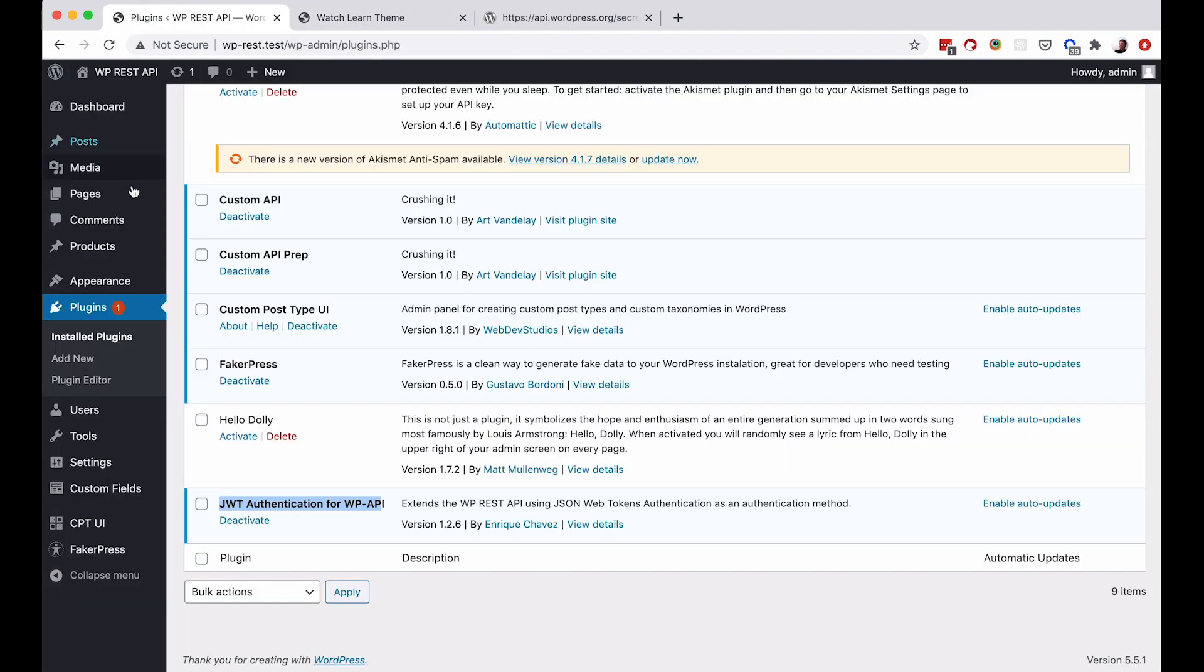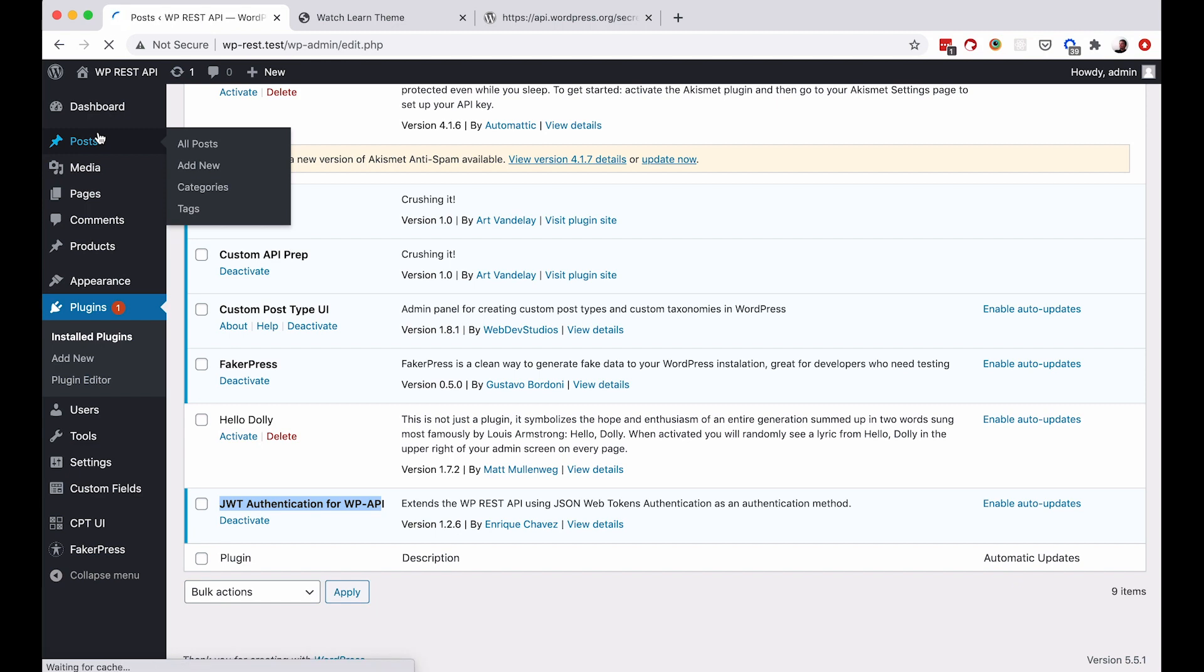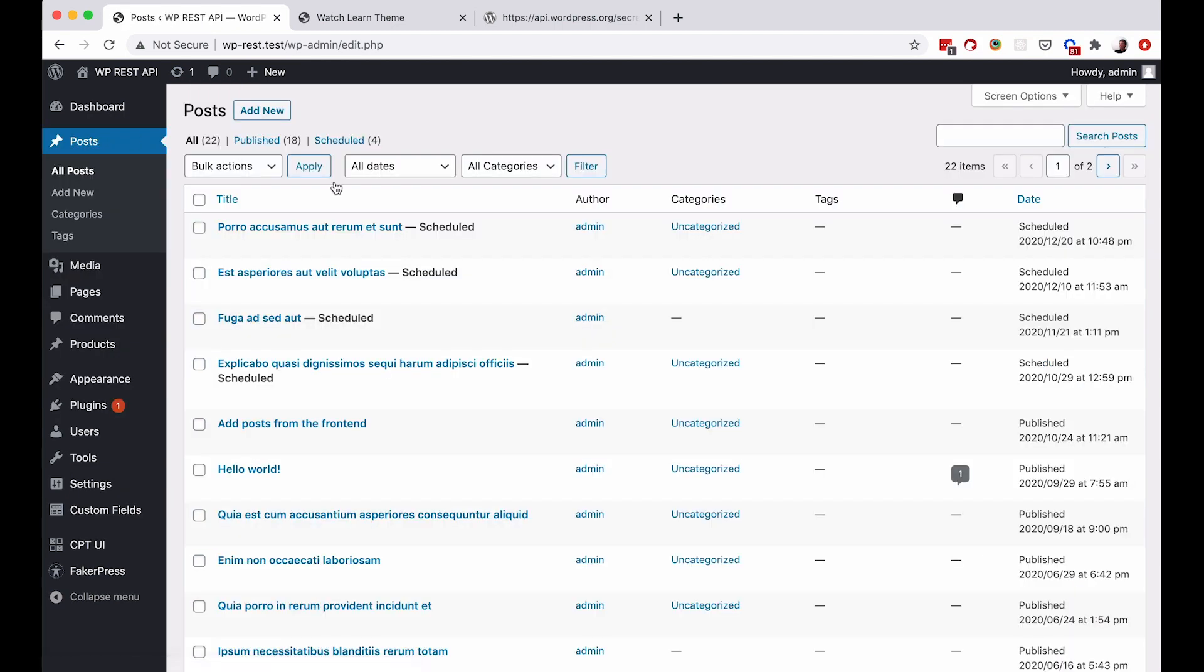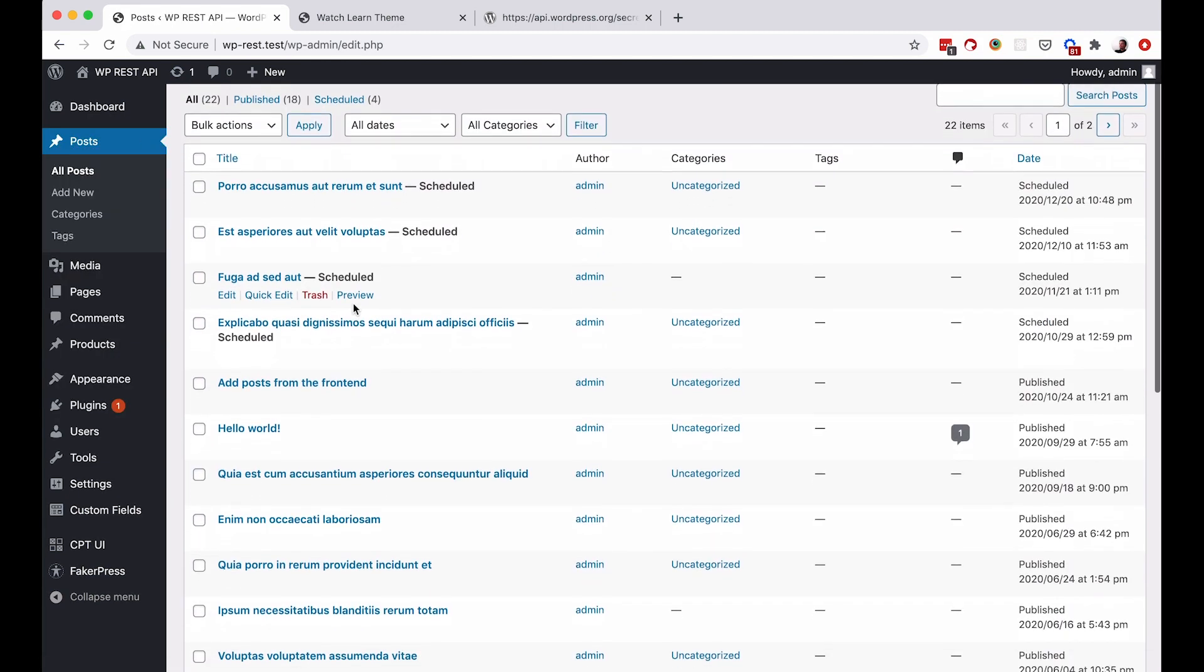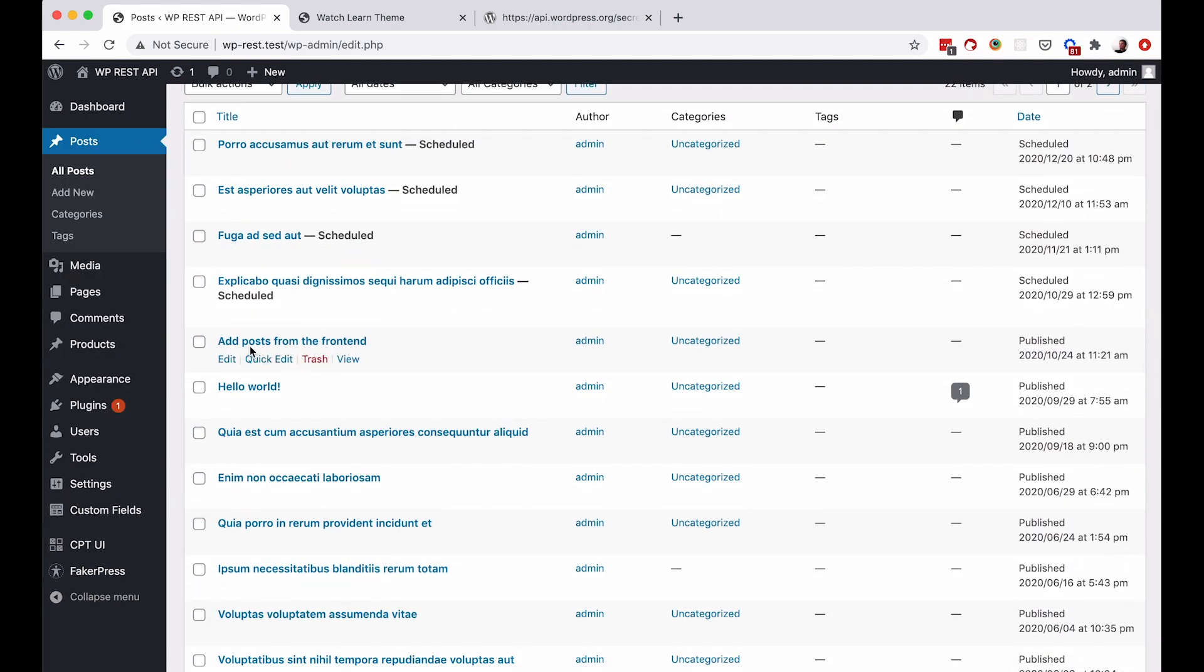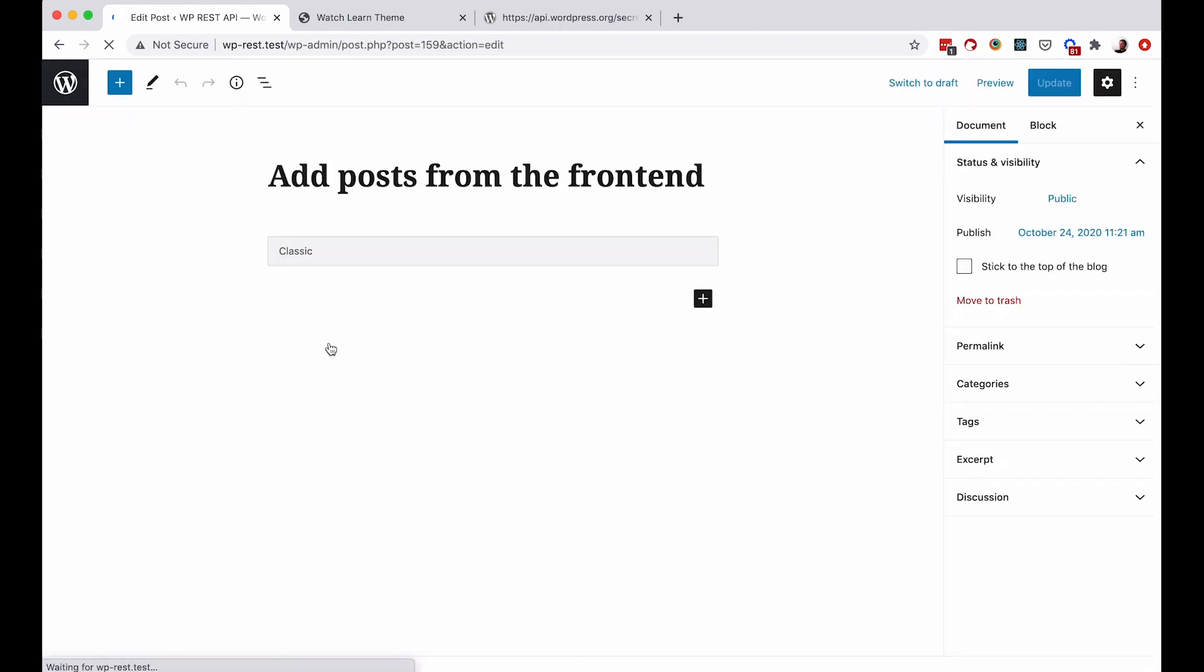If we go right here, we go to posts, and as you can see right here, it says add posts from the frontend. If we click on it, we get the content that we added. So, this is the way to add posts from your frontend.